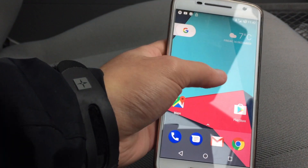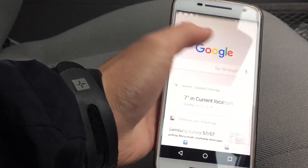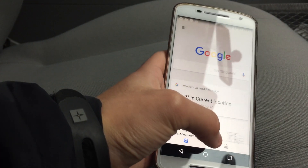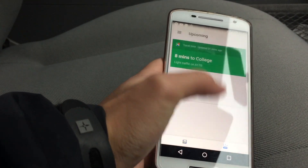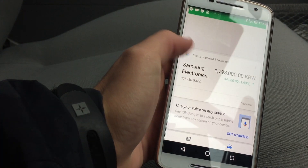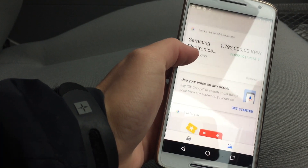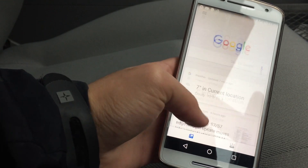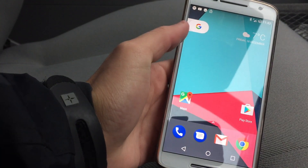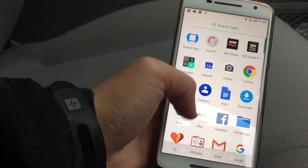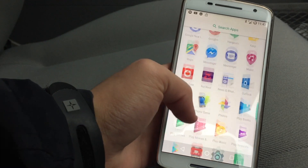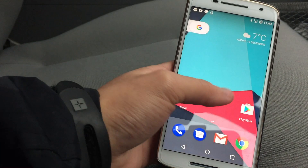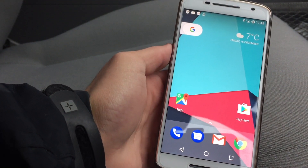Now if we look at the interface — this is the Pixel Launcher running on here. You've got your Google Now feed with all your news stories, and if you click the button down here it brings up things relevant to you, like your stocks and how long it would take to drive somewhere. If you swipe up from anywhere you get all your apps. Some of them are round, some of them are not — which is a bit of an inconsistency, not very good, but hopefully that will be sorted out in the next update.